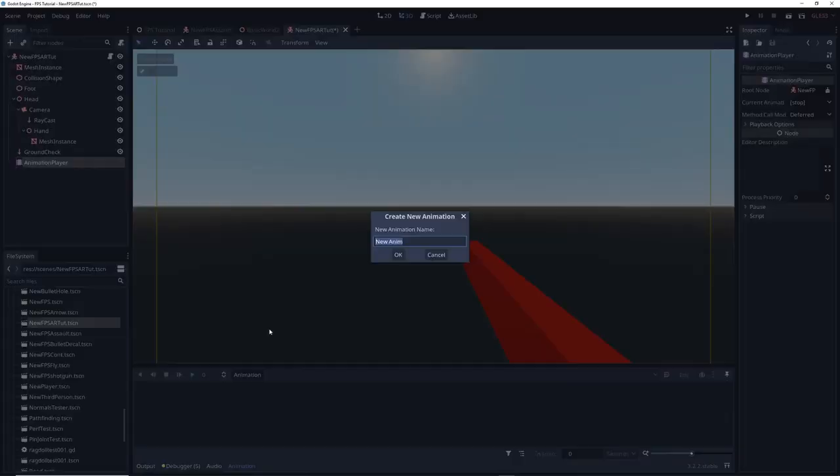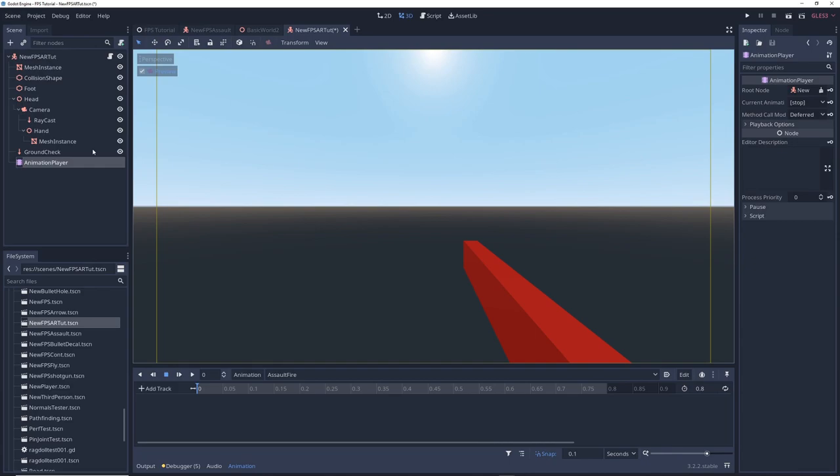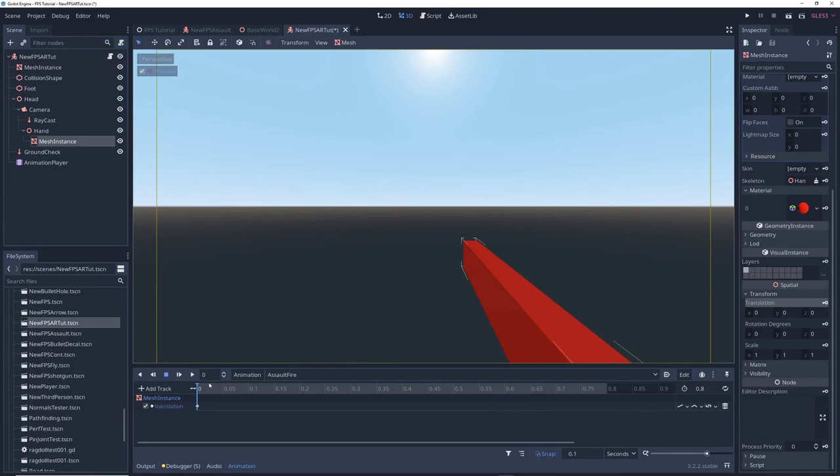I set the length of the animation to 0.8 seconds though that ended up being too long and we'll be changing that soon. But anyways click on the mesh instance node and under transform click on the white key icon next to translation and in the window that pops up click create which will create the first keyframe of the animation.